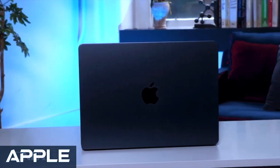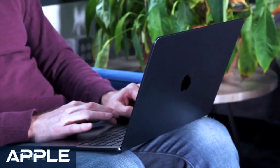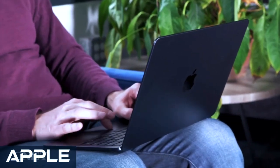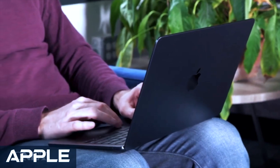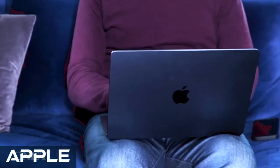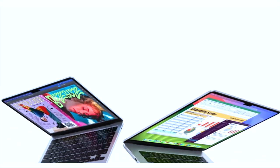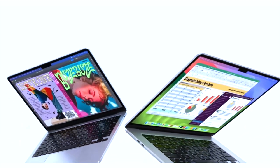But Intel isn't one to back down without a fight. Enter the Intel Core Ultra processors, armed with a neural processing unit (NPU) to spearhead the AIPC revolution.